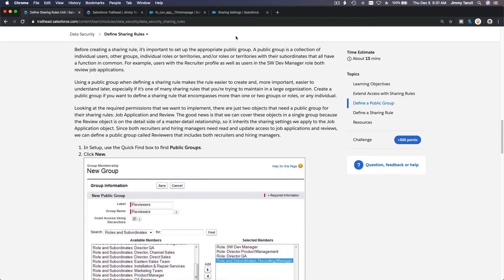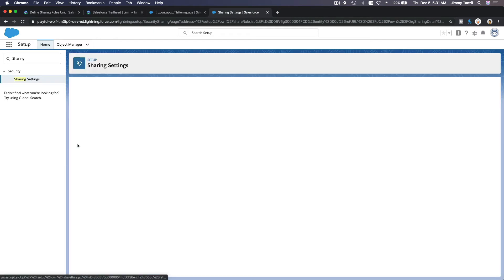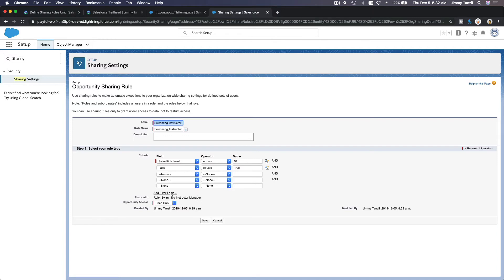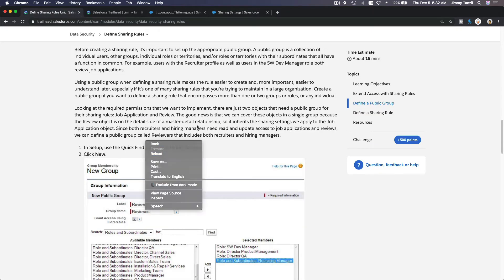For more complex situations — for example, if a student is located in a particular city and you only want to share the record with the Swimming Instructor Manager in that specific area — you wouldn't want records from a Vancouver student shared with managers in Toronto or another province.